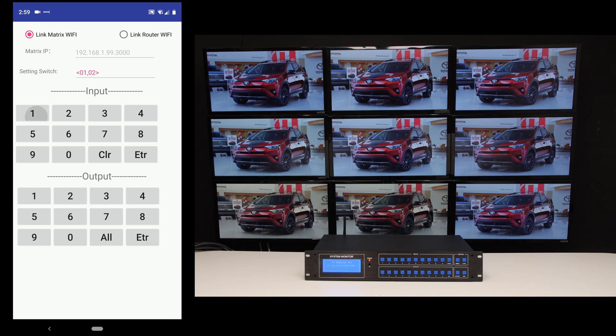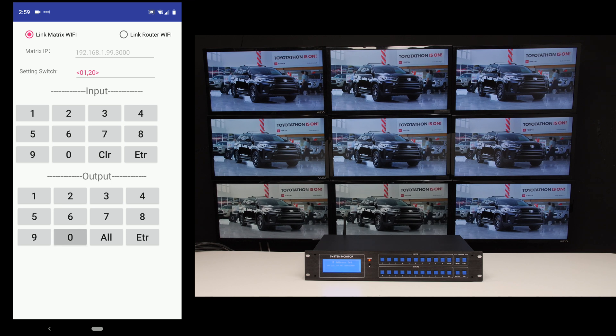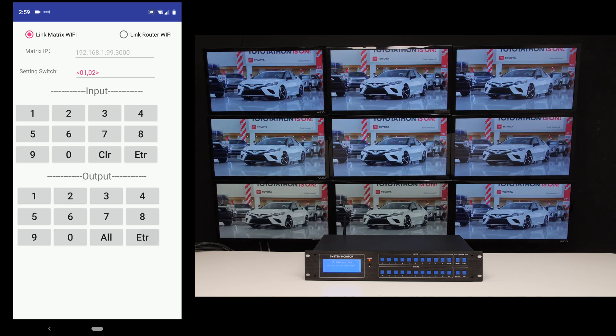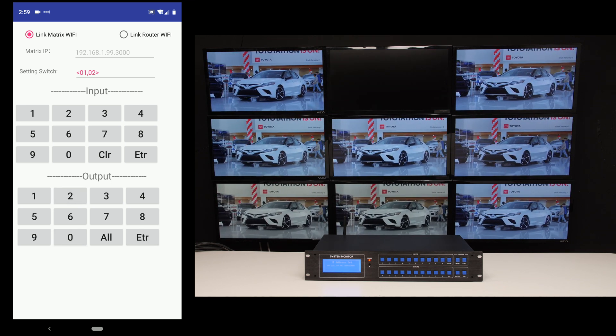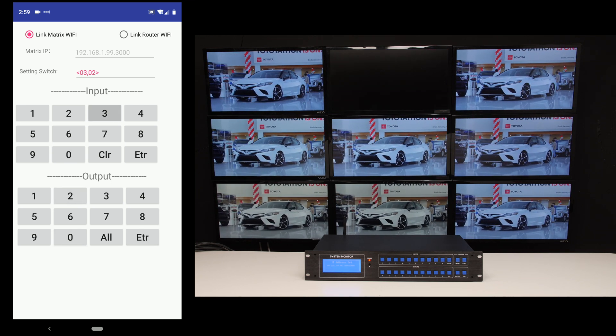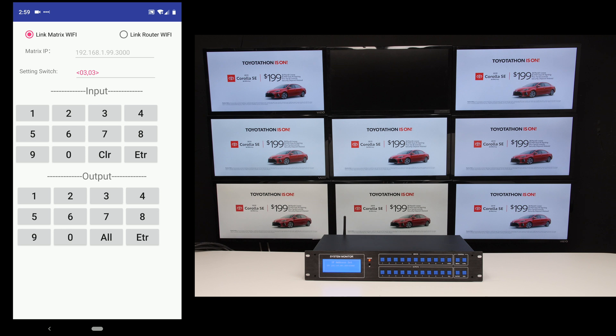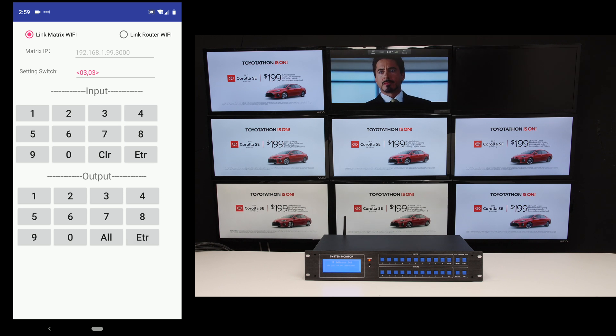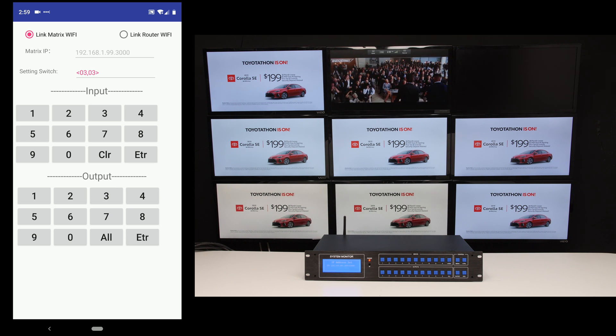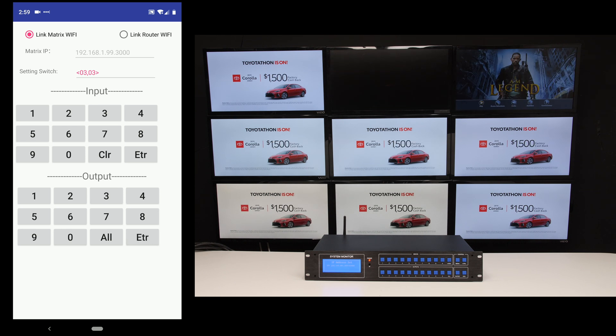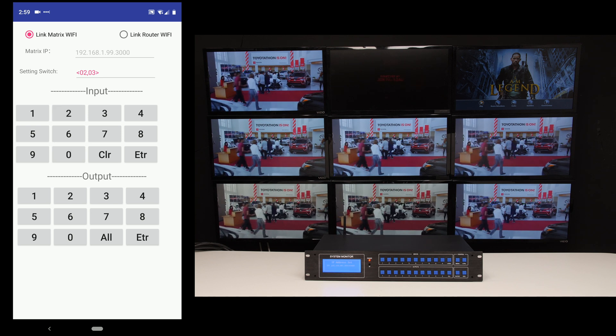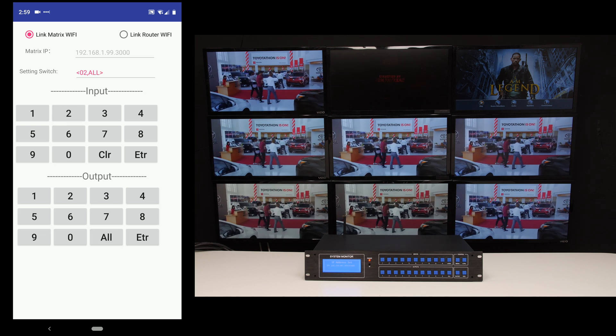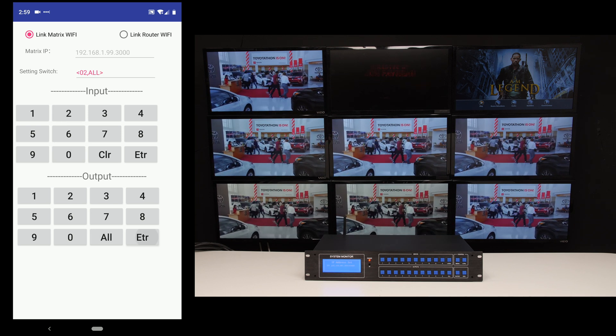So we'll take 01 to 02, enter. We'll go three to three, enter. And we can even do 02 to all outputs, enter.